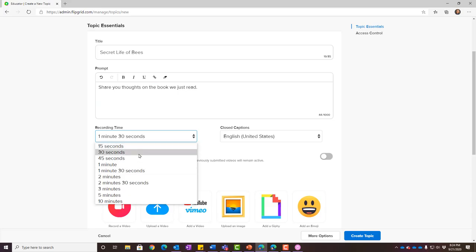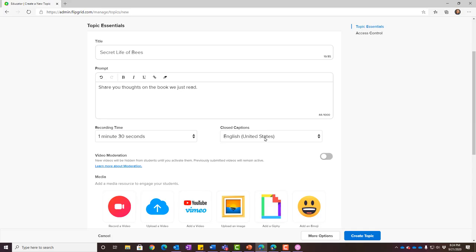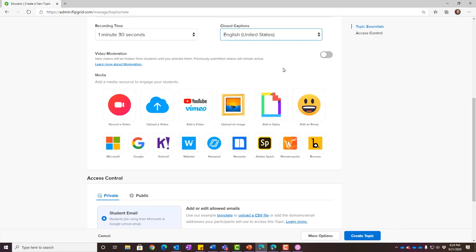Below the prompt, choose how long students have to record — as short as 15 seconds or as long as 10 minutes. I like to keep it under two minutes: I have to watch them, and I don't want students stressed about creating a really long video. You can choose whether to add closed captions and whether to moderate videos — meaning you have to approve them before other students see them, which is great for assessments.